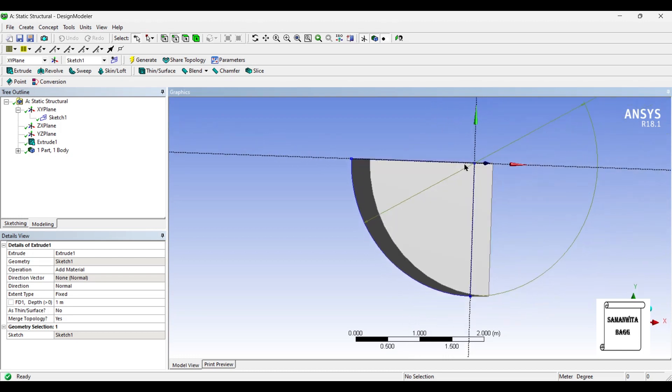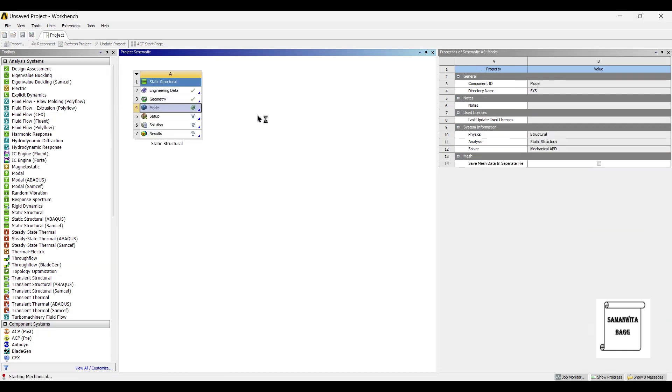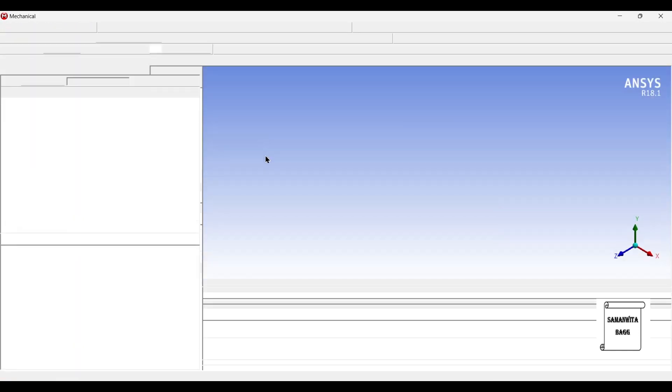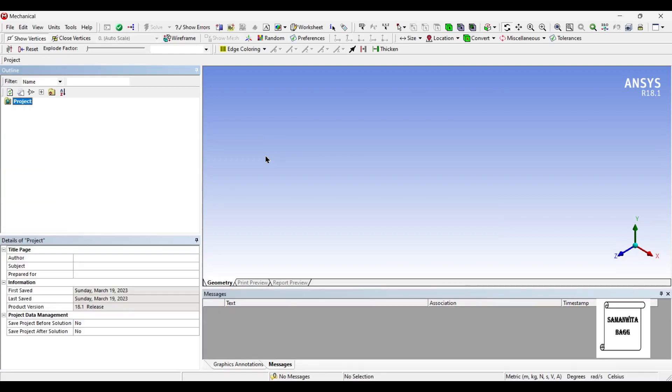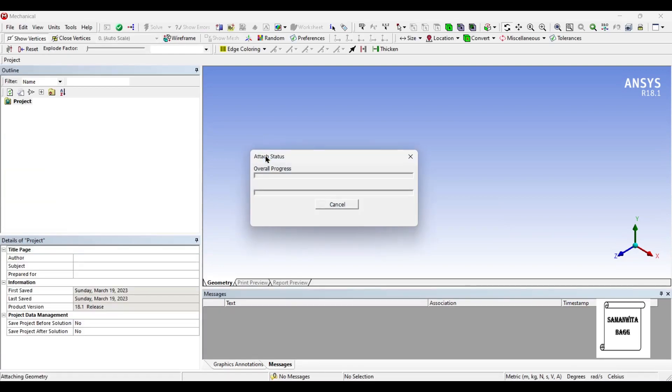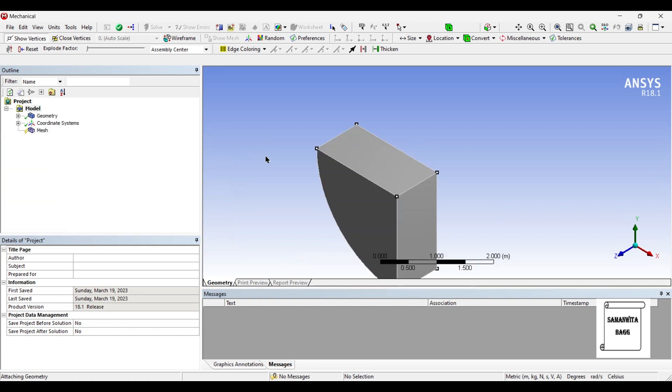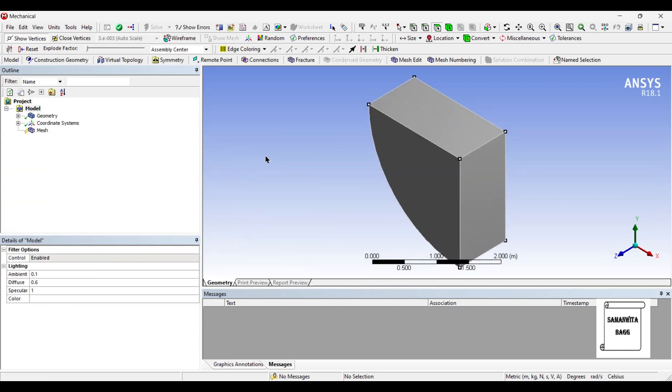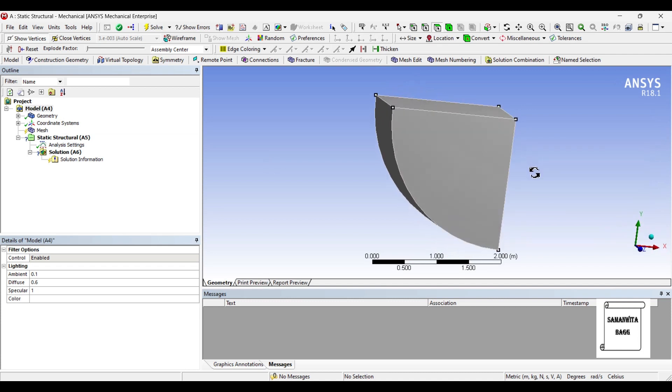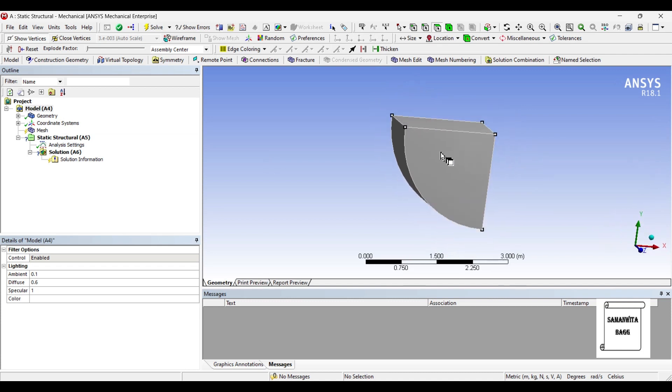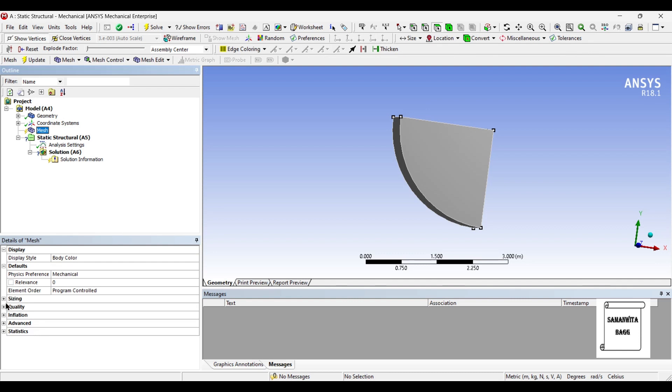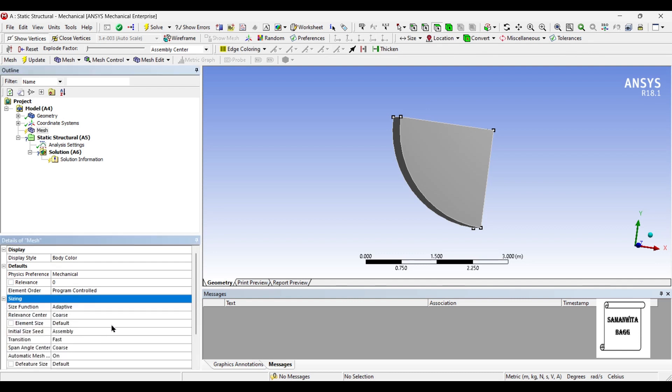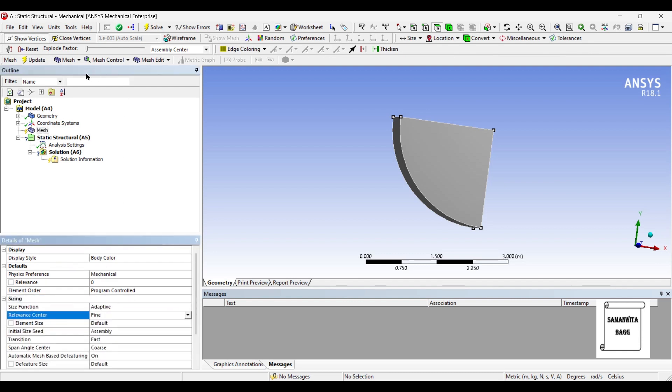Next I'll go to model and double click on it. I'll go to mesh, I'll change the sizing from coarse to fine and update.